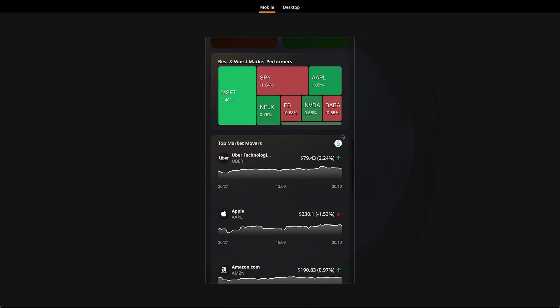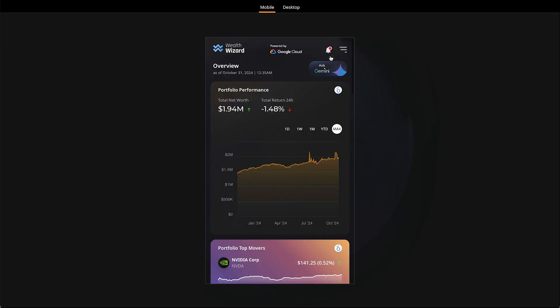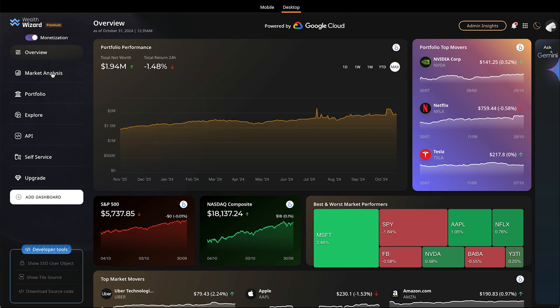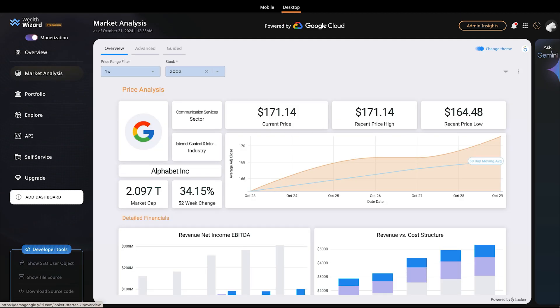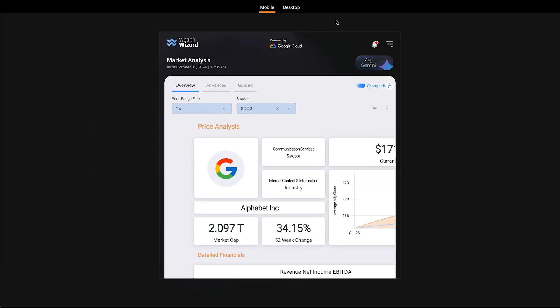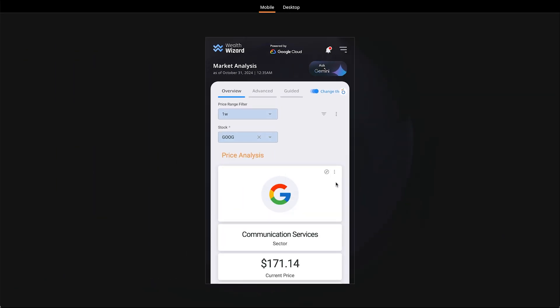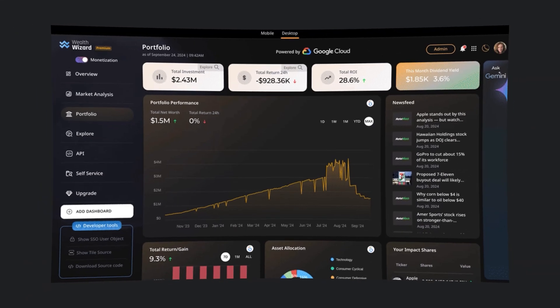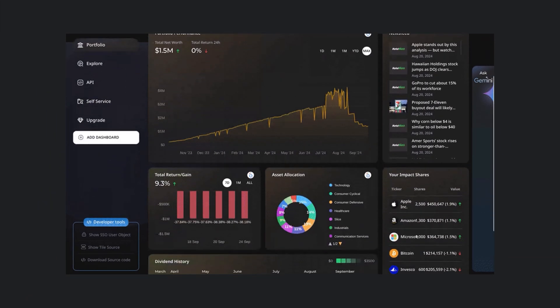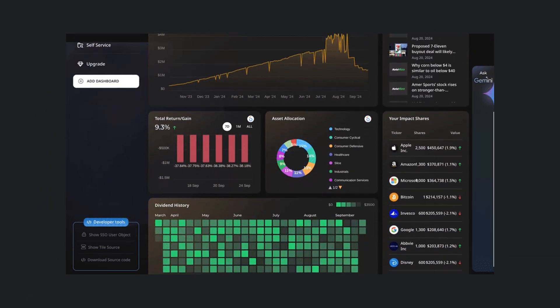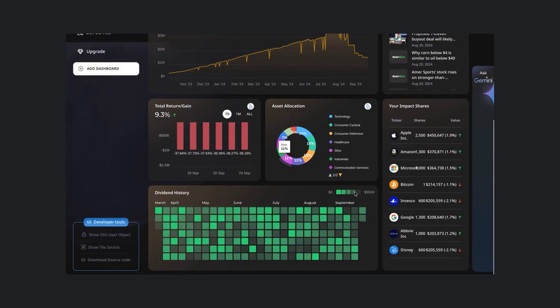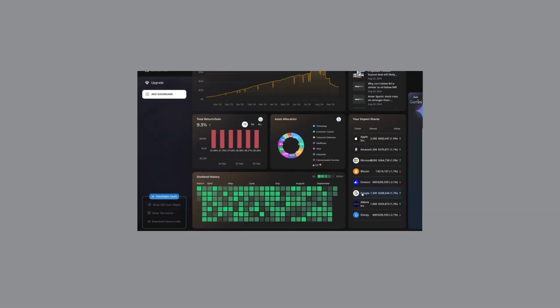It accelerates your time to market, allowing you to scale high-value data offerings and unlock untapped revenue potential. The Looker platform offers unparalleled flexibility and extensibility to meet your unique data needs.